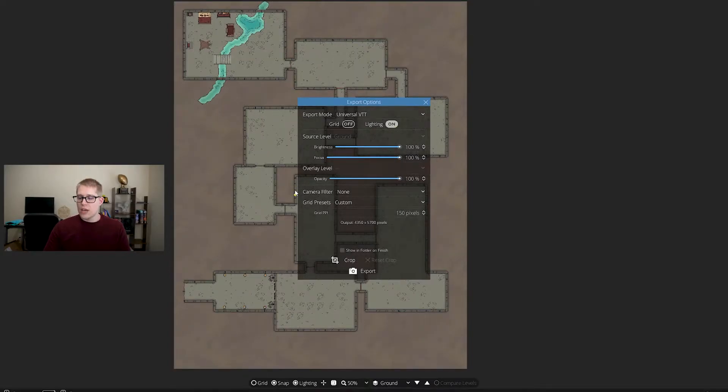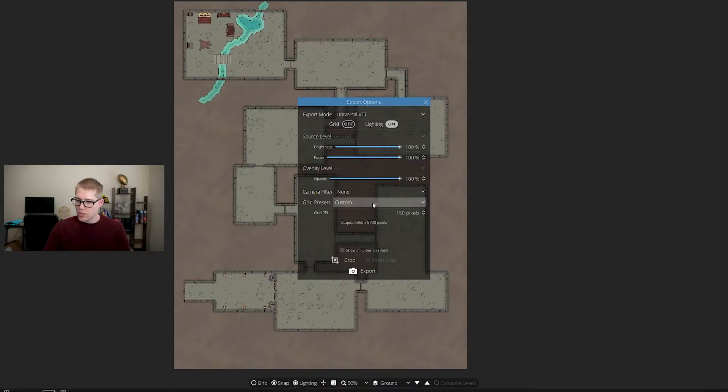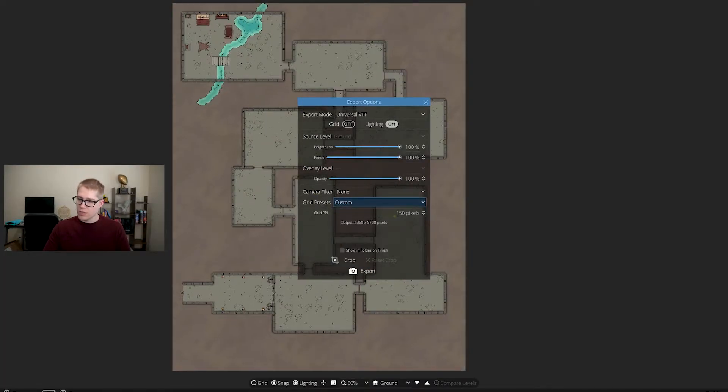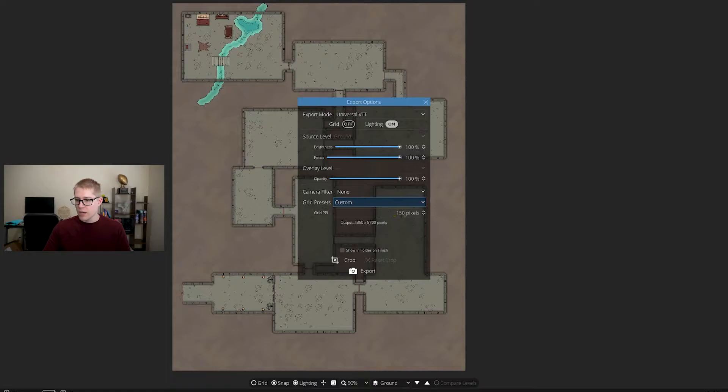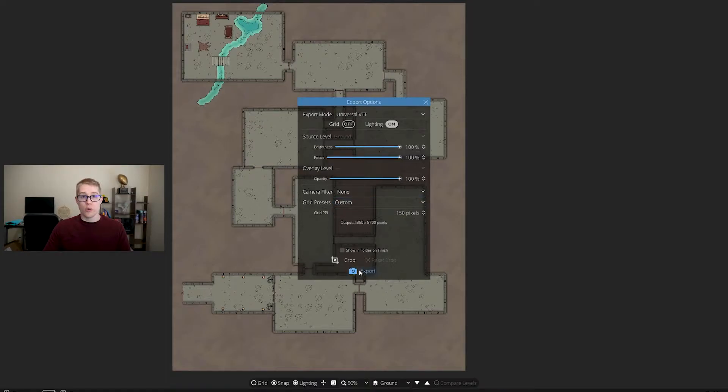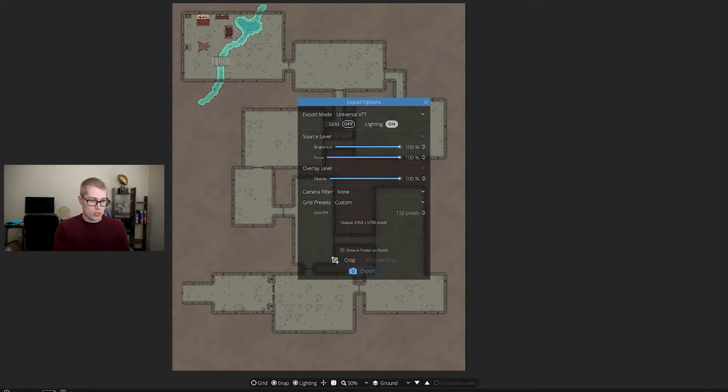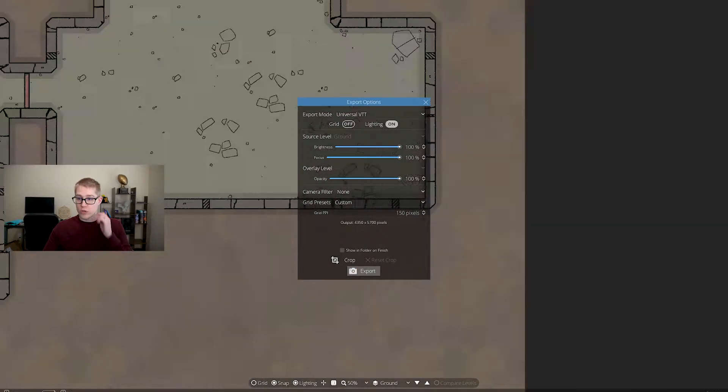The rest of it I just like going with the defaults most of the time, with the exception I usually set the grid PPI to 150 pixels. When you're ready, go ahead and just export it. I'll name this Dungeon 1 because I'm super creative. So once you've exported your file, how do you get it into Foundry?